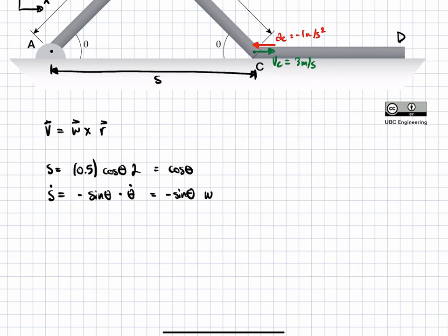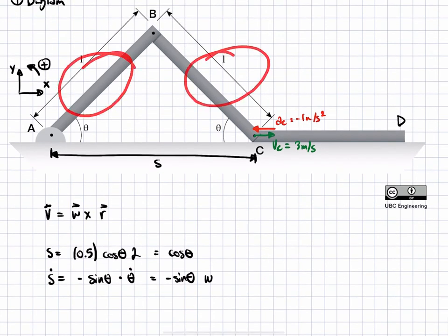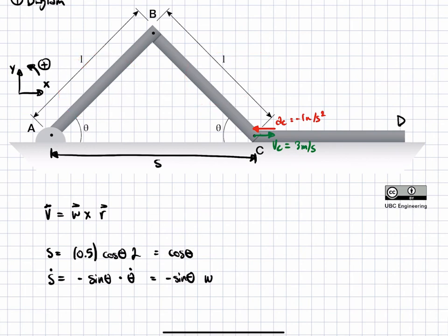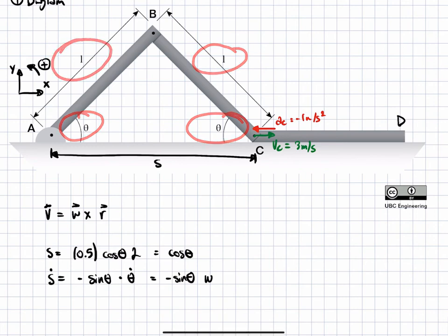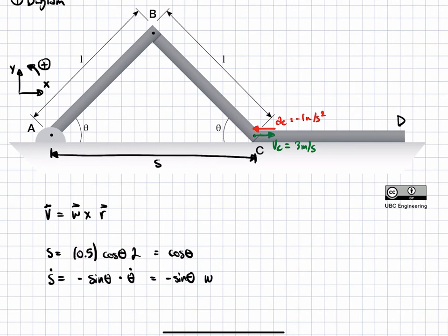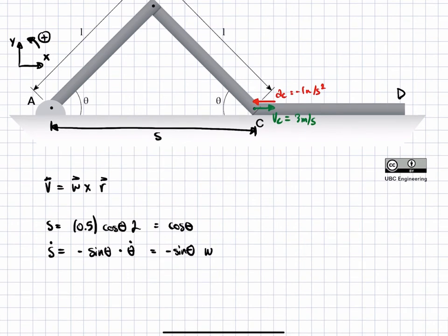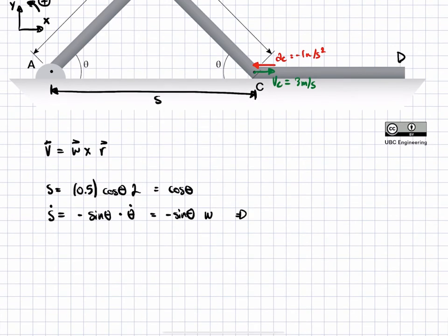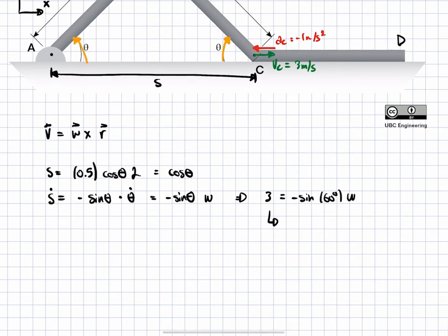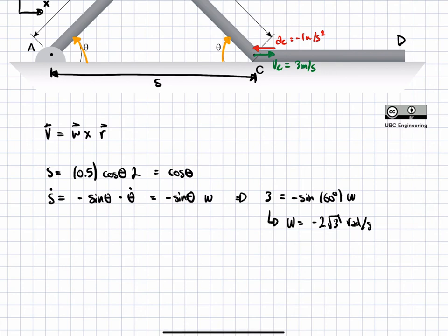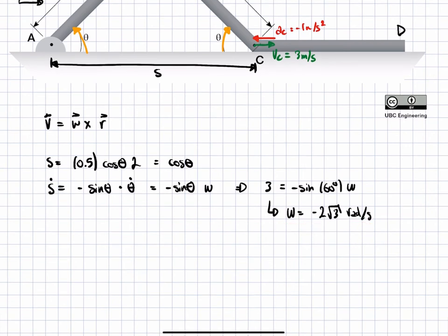We're solving for two different angular frequencies, but as you can see, this problem is highly symmetric — the angles are equal and the lengths are equal — so the magnitudes of the two angular frequencies will be the same. This is why we solve for one omega. Plugging in: three equals negative sine of 60 degrees times omega. Solving, we get omega equals negative two square root of three radians per second. This is just a magnitude; we still need to find the direction.